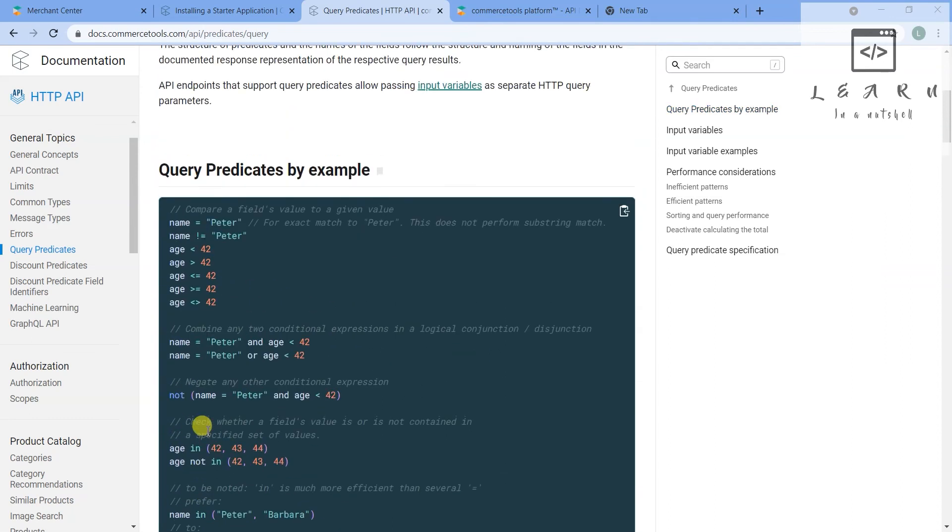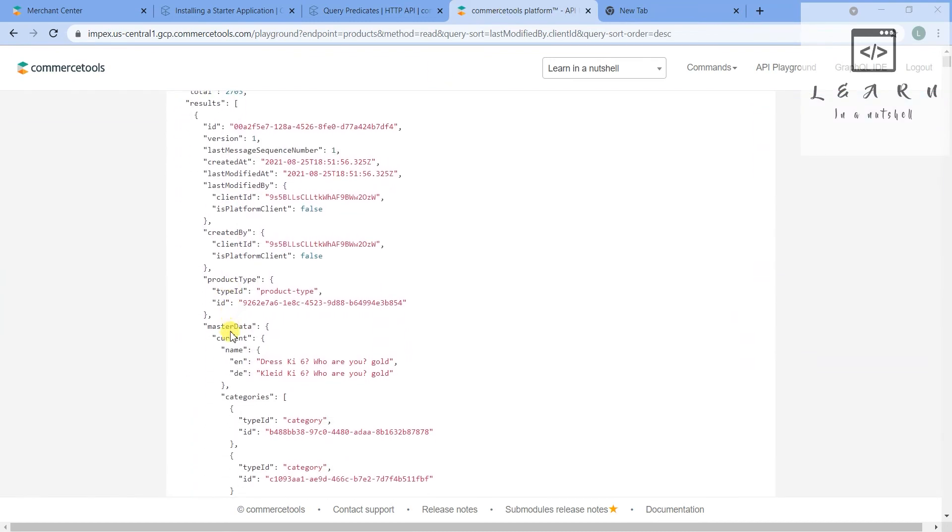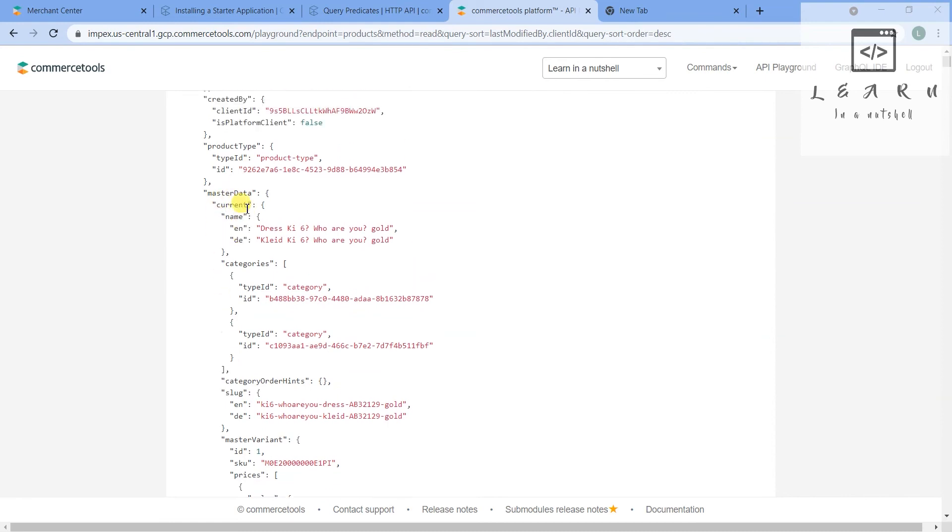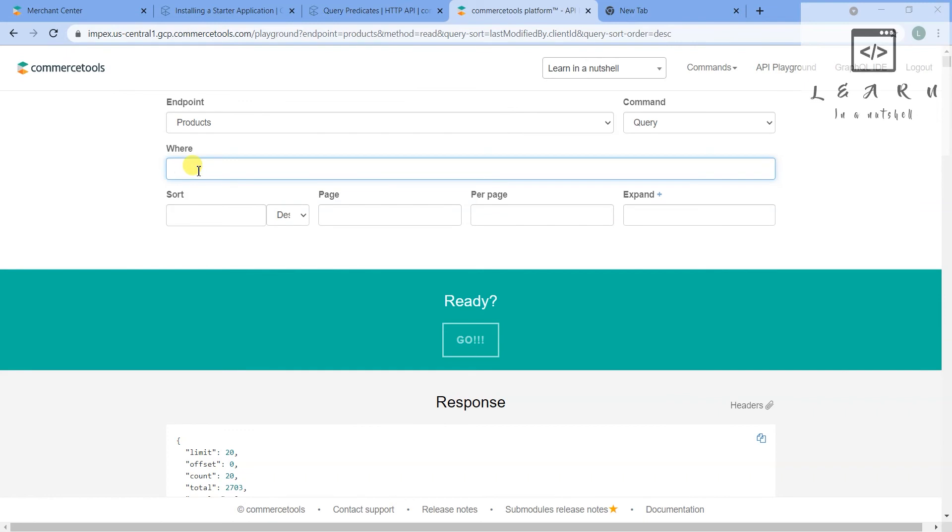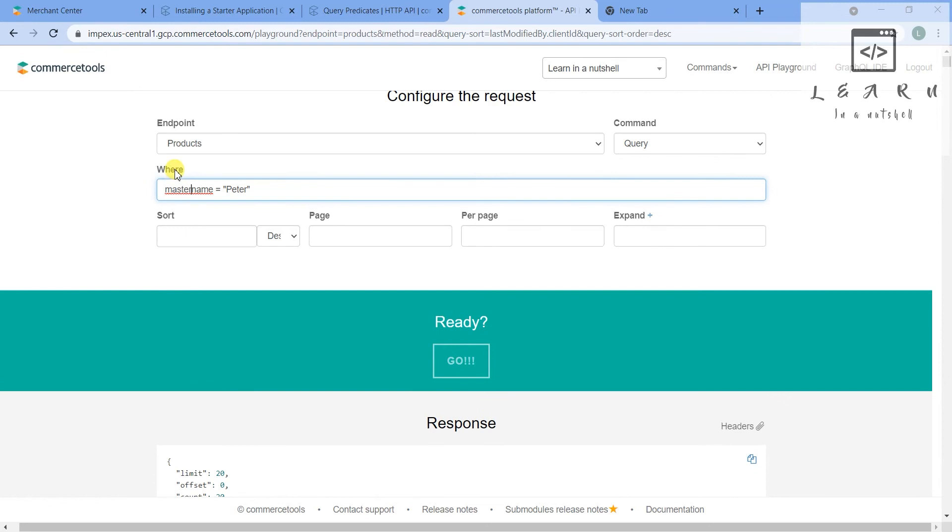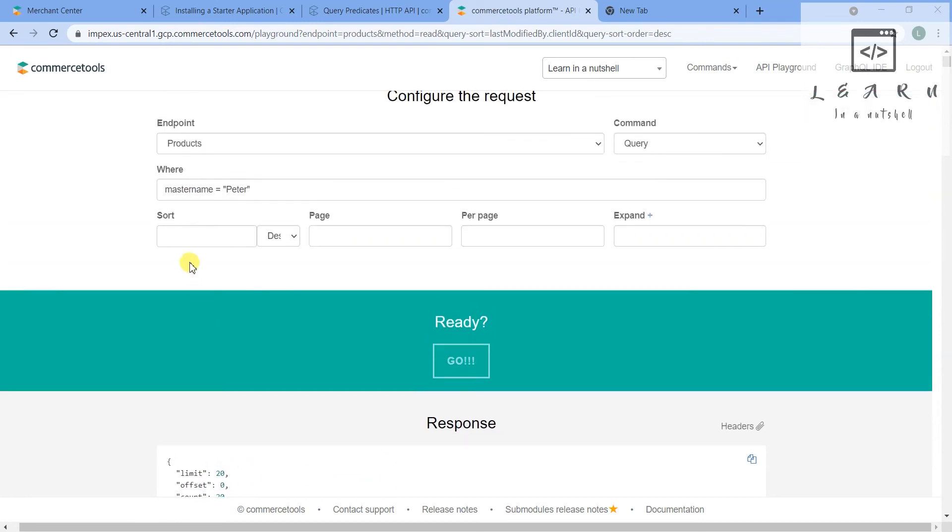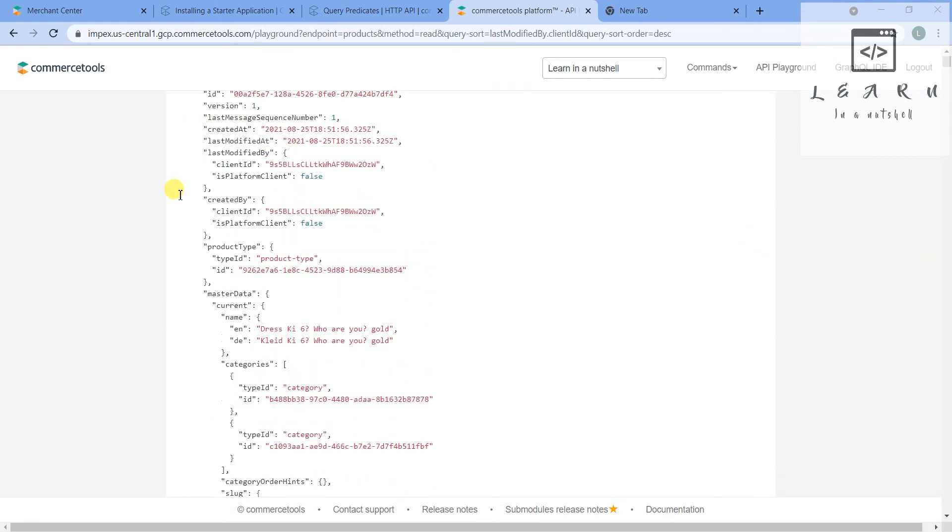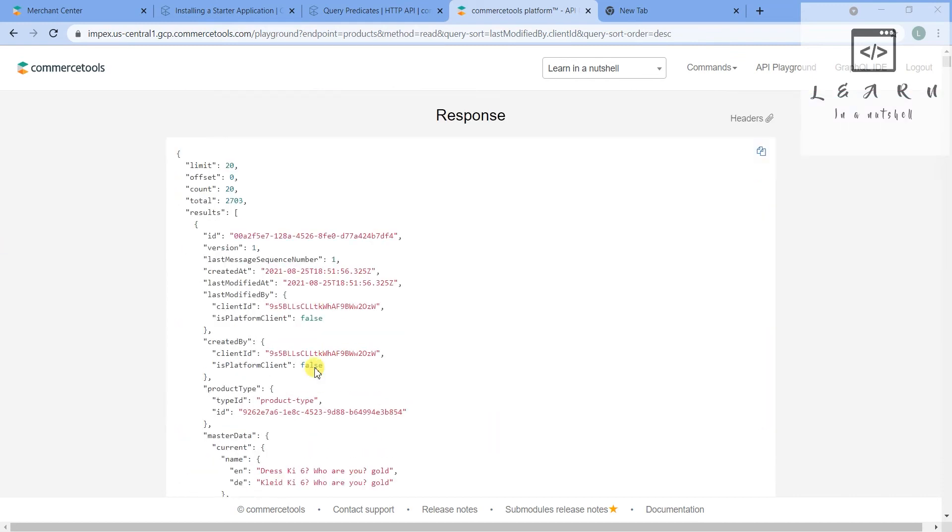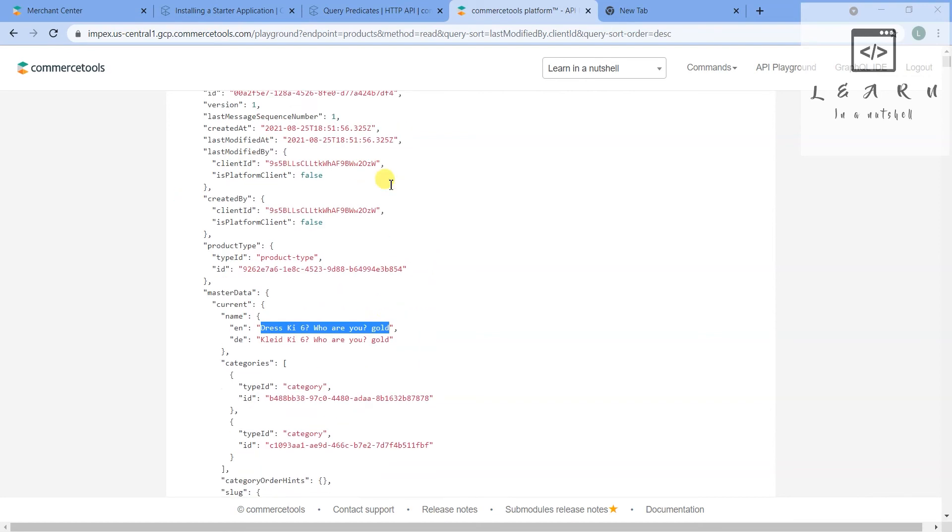Let's first give name maybe. So let's go to CommerceTools and see. What we can see is masterData.current.name.en. So we have to do it like this. So it will be masterData, then open the arrow, then it will be current, then name, then en.